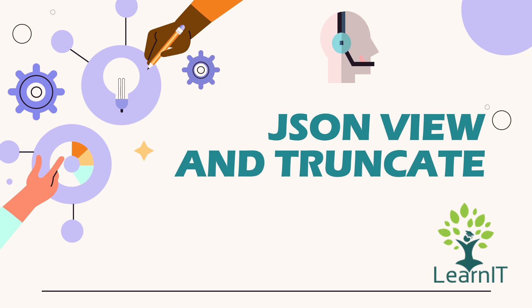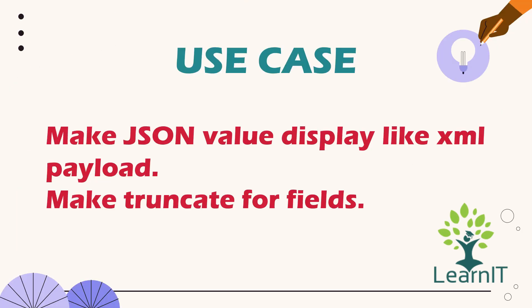So let us move and see what is our use case. Use case is like how we can use our JSON view and truncate attributes inside a field. So let's move in our use case and see what we can do using these attributes.